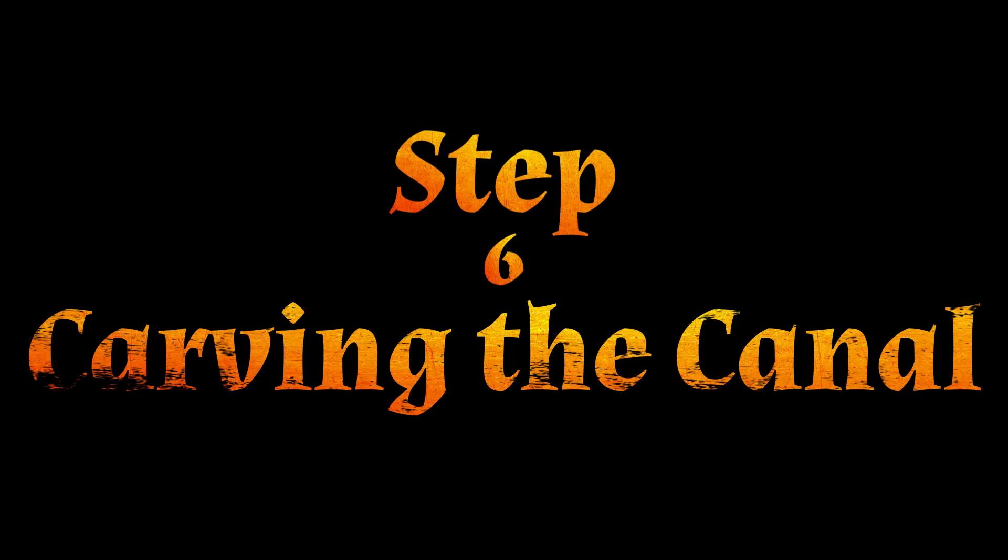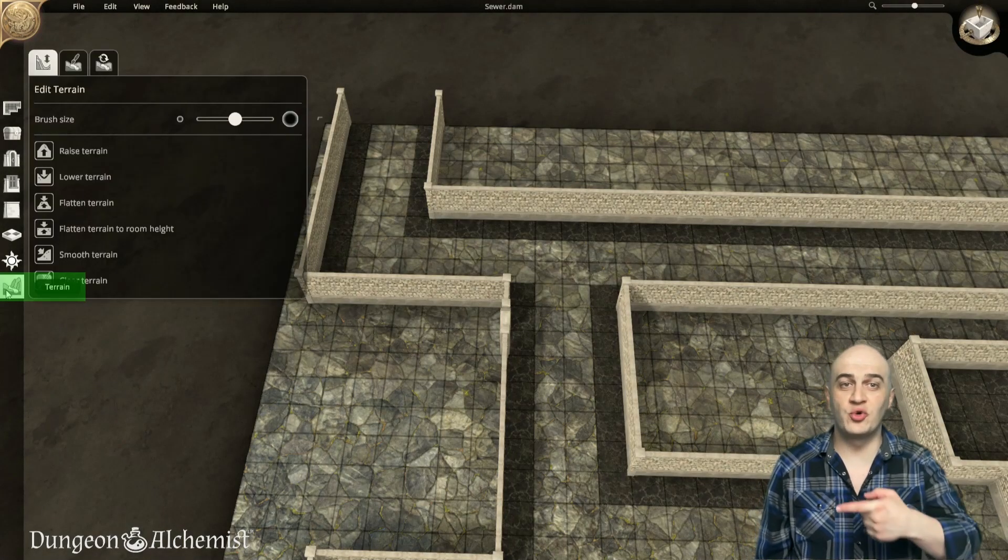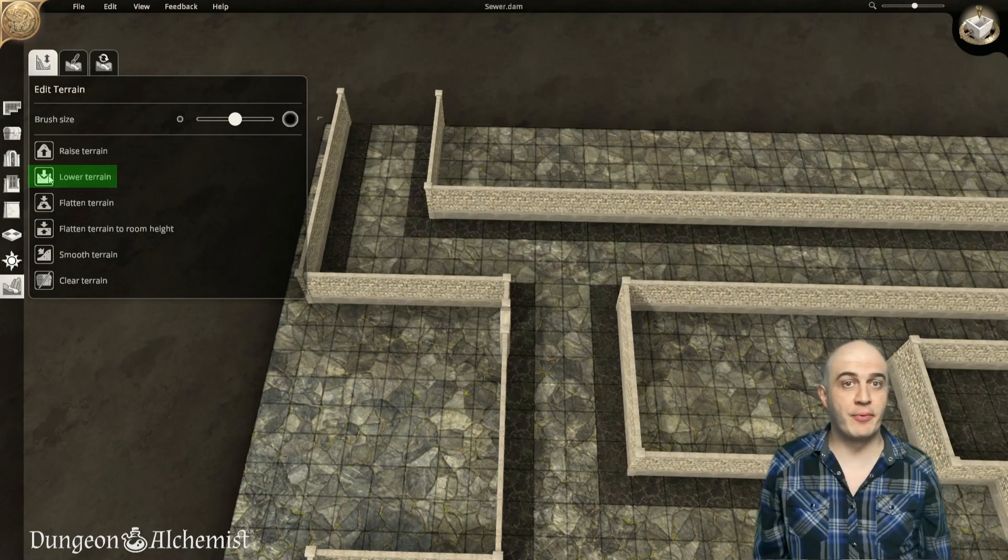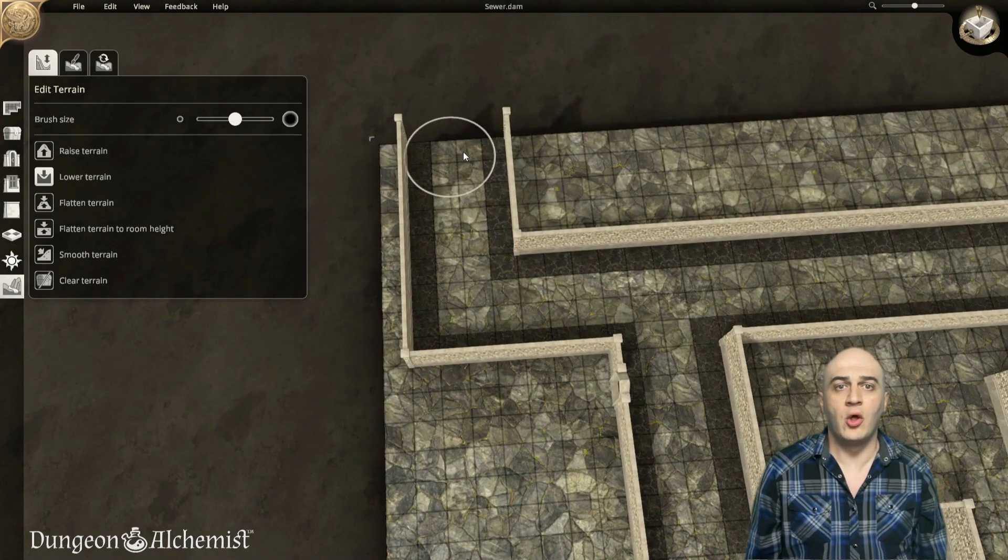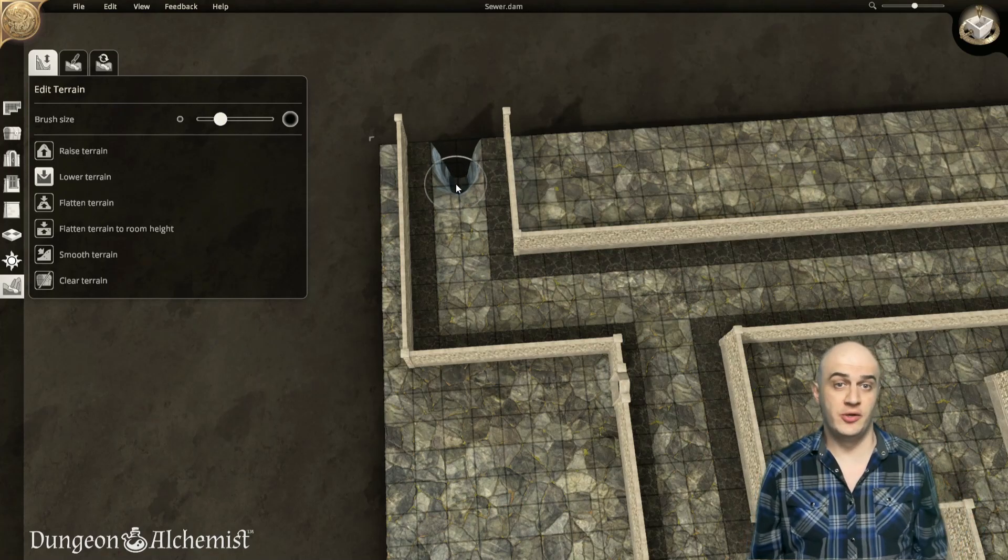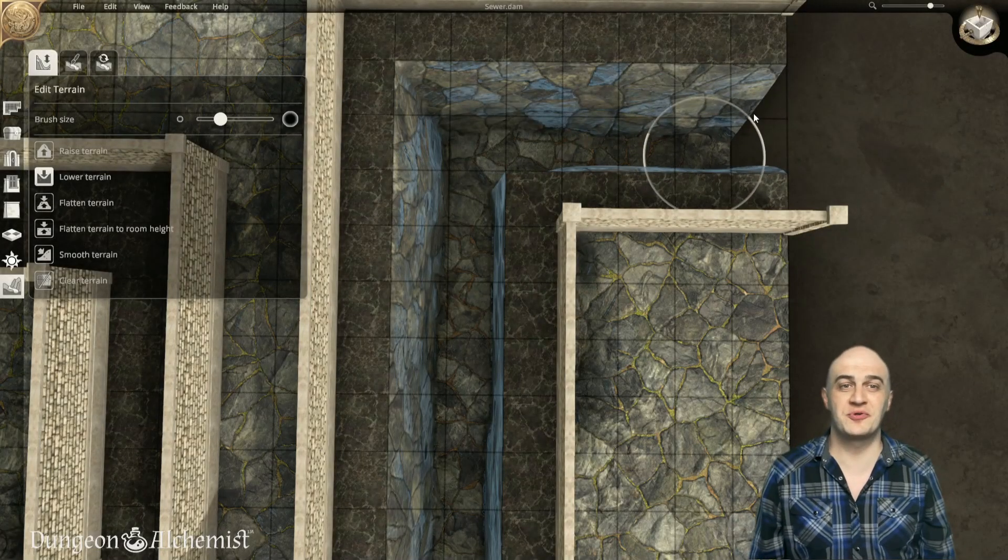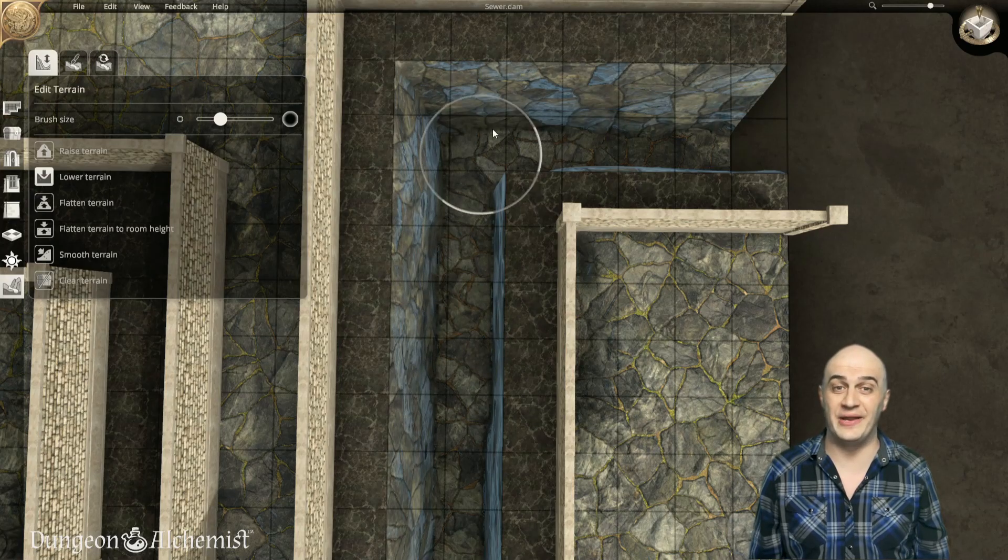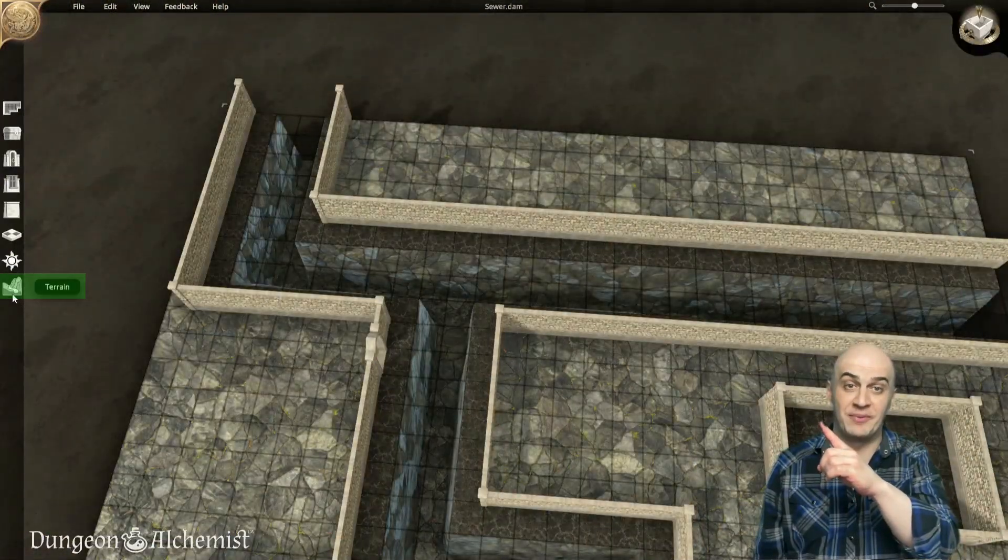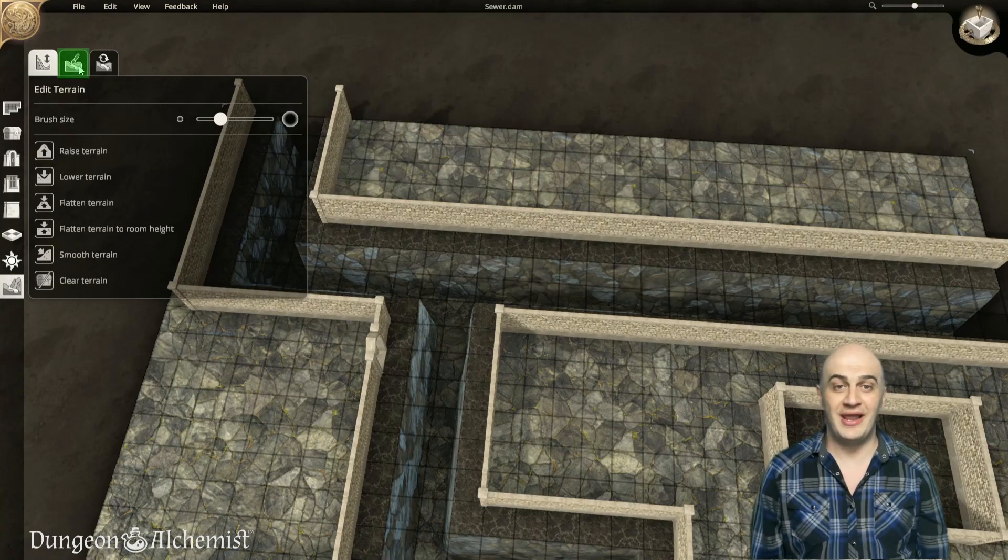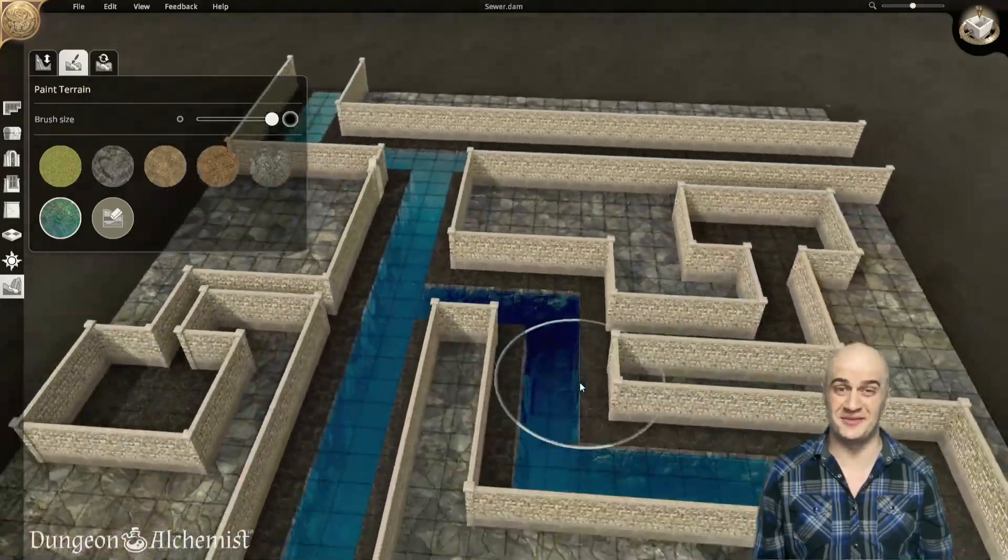Step 6: Carving the Canal. Select the Terrain tool from the toolbar, click the Lower Terrain tab, and then extend the brush to roughly the size of your water canal. Hold Left Click and slowly drag over the land space. Notice the terrain immediately begins to recede. This process will take a bit, but your persistence will pay off with a lovely canal ready to add water. Next, select the Paint Terrain tab at the top of the terrain panel, click the Water brush, and paint anywhere in the canal. This will fill it with water instantly.